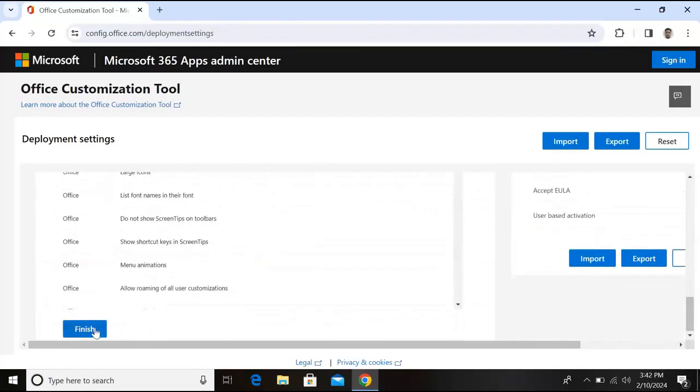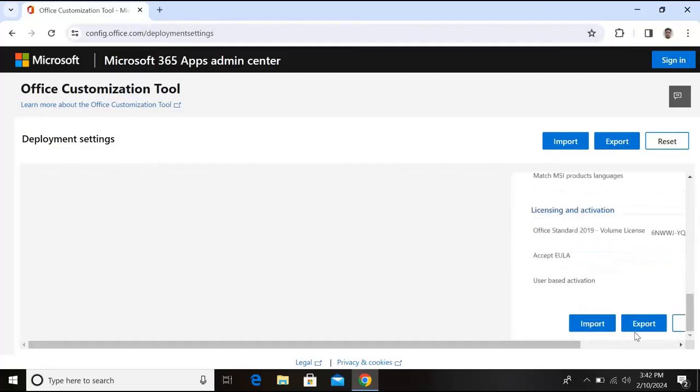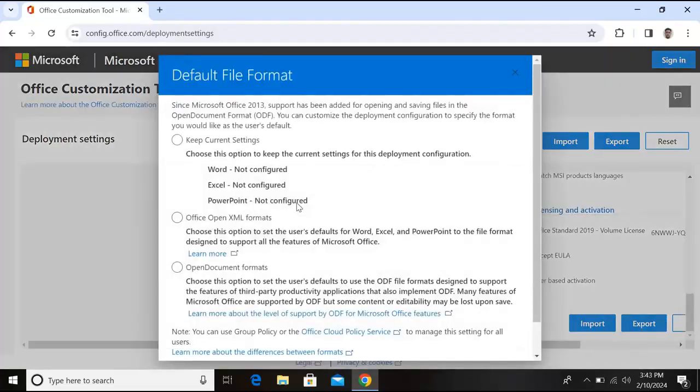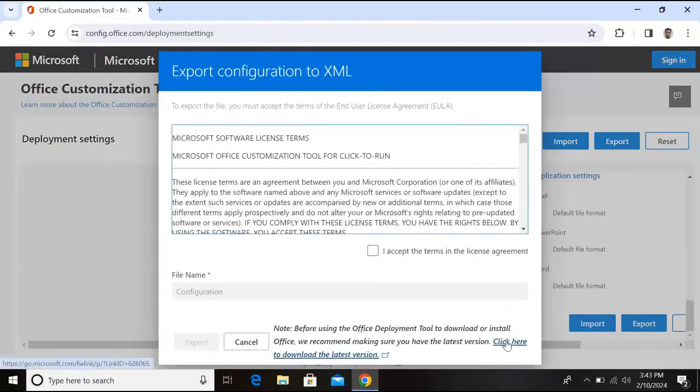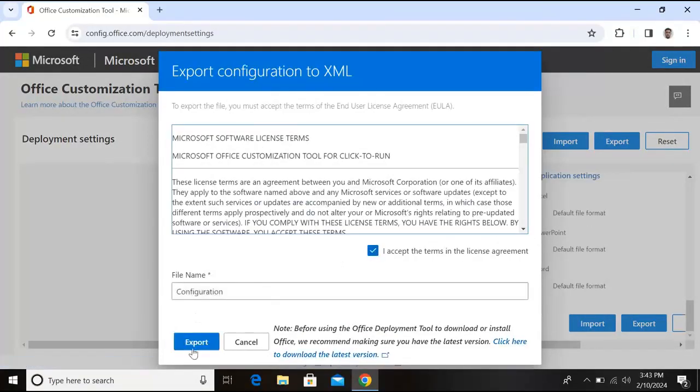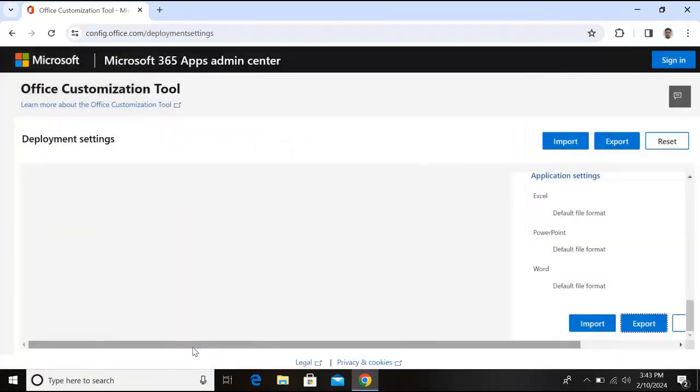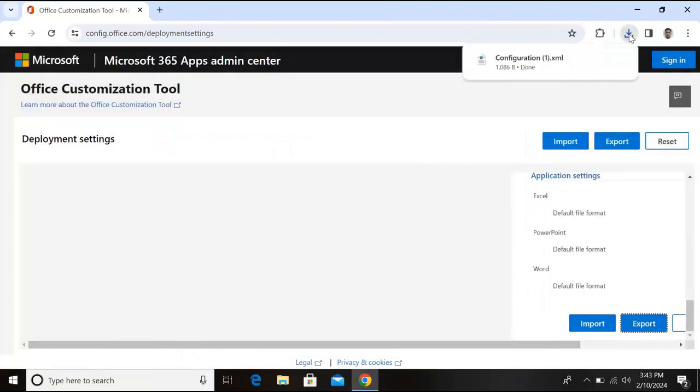Now click on this export button. Now from here select this Office Open XML format, click OK. Now I accept, check this and export this. Now you will see here it will download configuration.xml file.